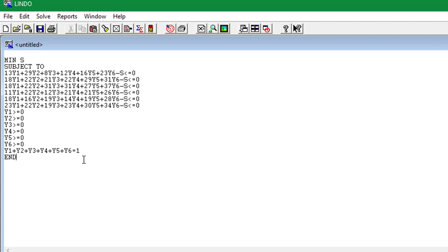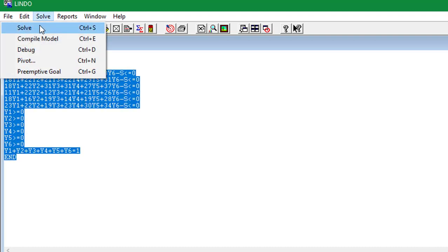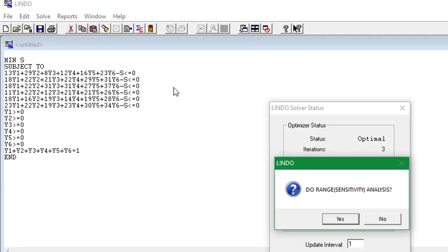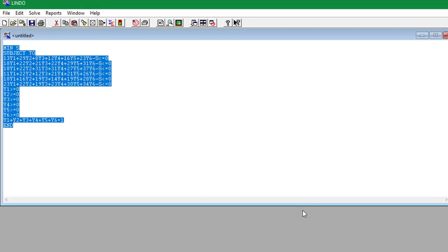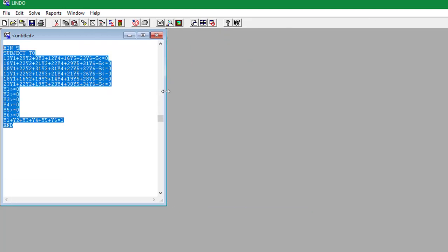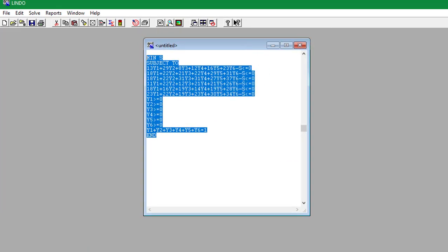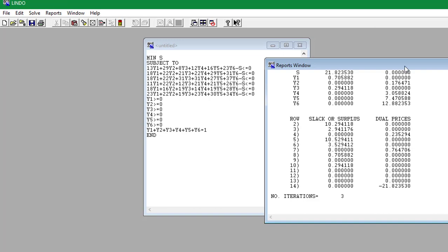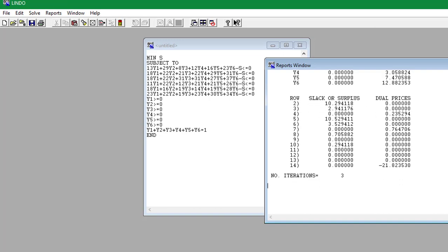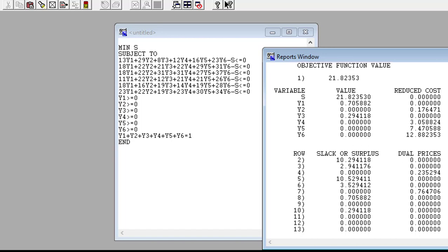So now we're just going to highlight all of this and select solve and solve it. And then we're going to look at our output. This should be behind this screen. So let's see, oh it's down here.